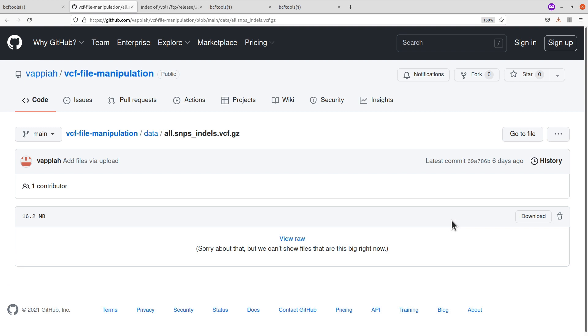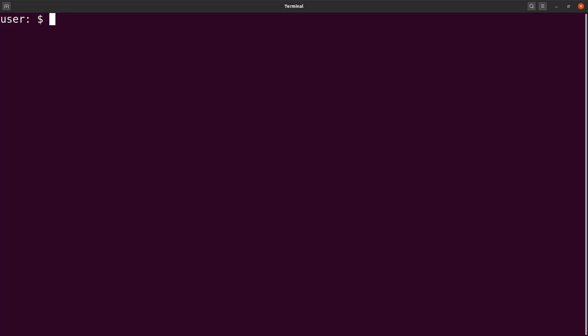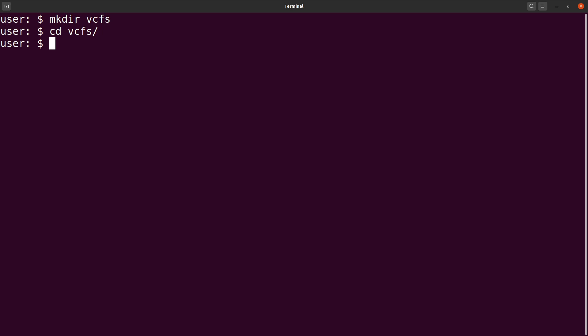Once you have the link, it's time to go to the terminal and download the file. On the terminal, the first thing I will do is create a working directory — I'll run mkdir vcfs and then cd into it. The reason I do this is to separate files generated for this exercise from other files on my PC. It helps you organize your files and prevent accidental removal or modification.